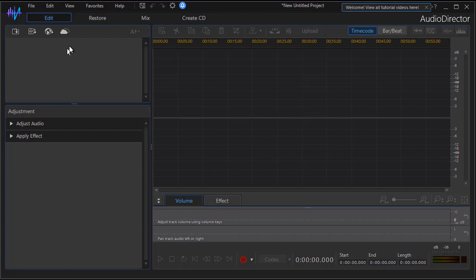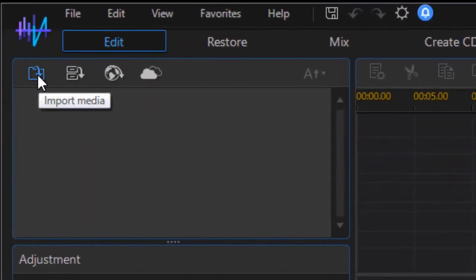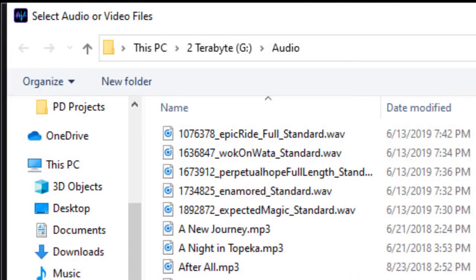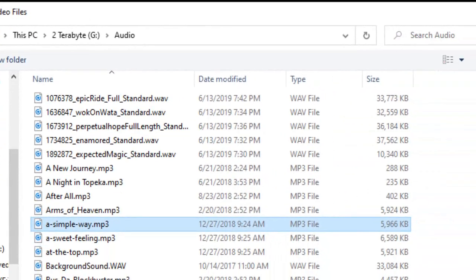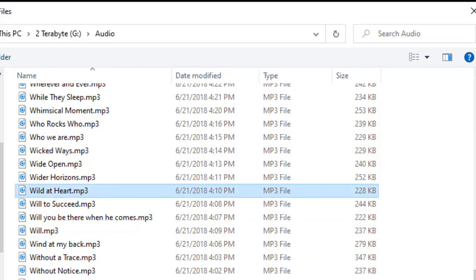So the first thing I need to do is get my audio files. I'm going to click in the panel in the upper left, the down arrow and the file folder, it's import media, and I'll just grab a couple of random audio files from this subdirectory and click on open.